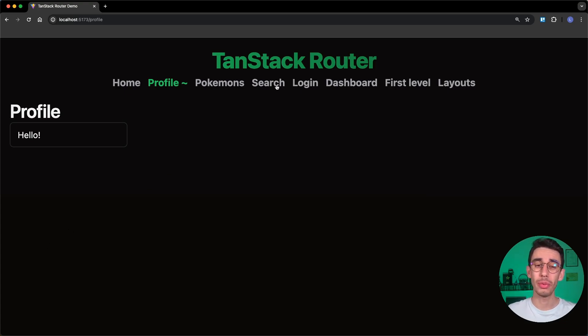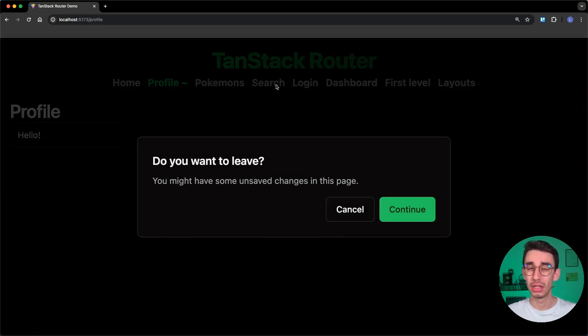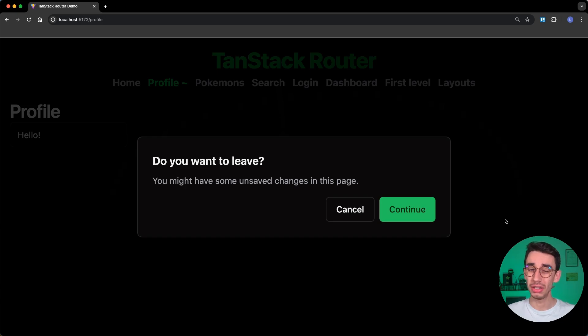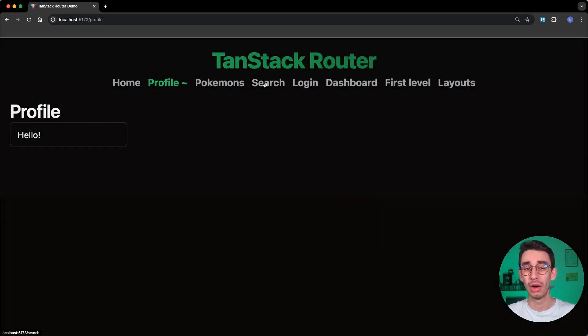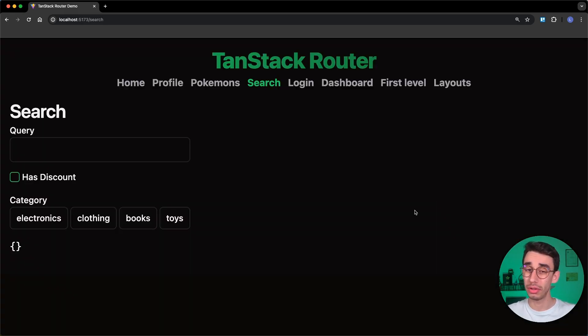Sometimes when you navigate away from a page, you might want to block the navigation and let the user decide if they want to cancel or continue the navigation. Let's do that with TanStack Router.